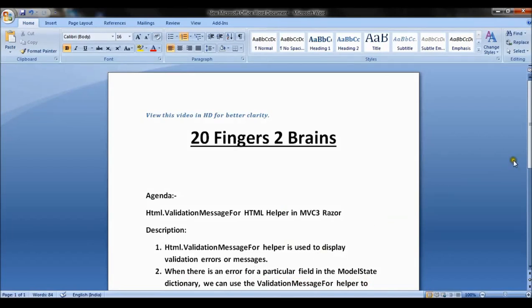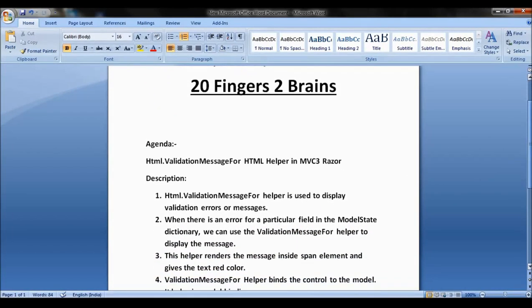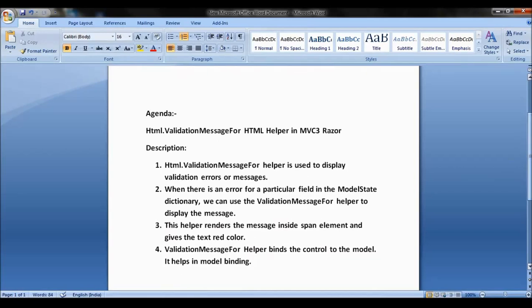Hello friends, today we will see Html.ValidationMessageFor HTML helper in MVC. The ValidationMessageFor helper is used to display validation errors or messages. When there is an error for a particular field in the model state dictionary, we can use the ValidationMessageFor helper to display the message. This helper renders a message inside a span element and gives the text a red color. ValidationMessageFor helper binds the control to the model and helps in model binding.